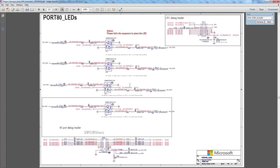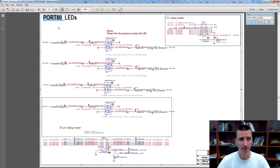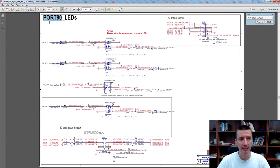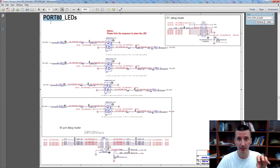Decoupling of the CPLD and Port 80. I'm not sure if you know what exactly Port 80 is and how it is used, but when you try to switch on your PC and nothing happens — there is a problem — then Port 80 can help you identify what exactly the problem is, or at least where the board stopped booting. Port 80 is the way BIOS can send you messages.